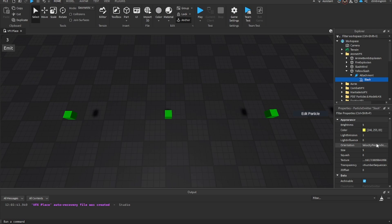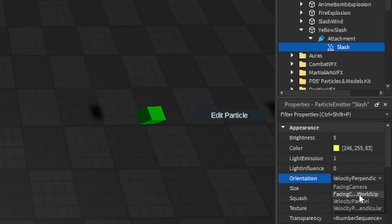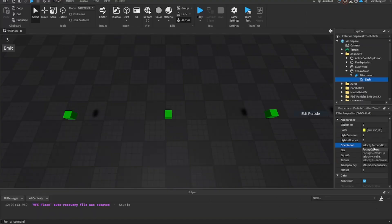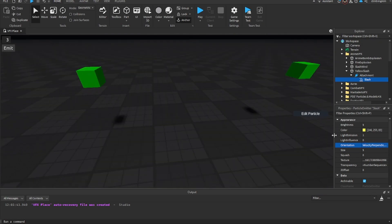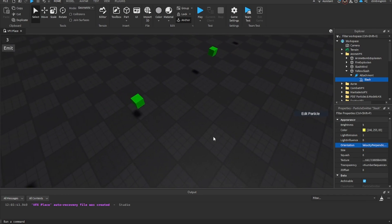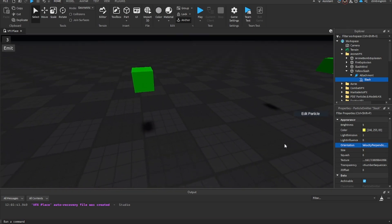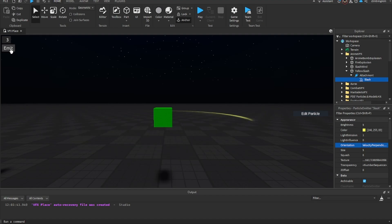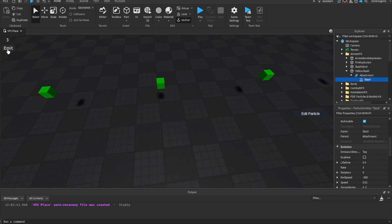The emit direction you want coming from the top. Also, you want this set to velocity perpendicular — if you keep it as facing camera or facing camera world up, the particle will rotate when you adjust the view angle, which is not what we want for a slash effect. Setting it to velocity perpendicular forces it to face up and down correctly so you can get the slash from the top.